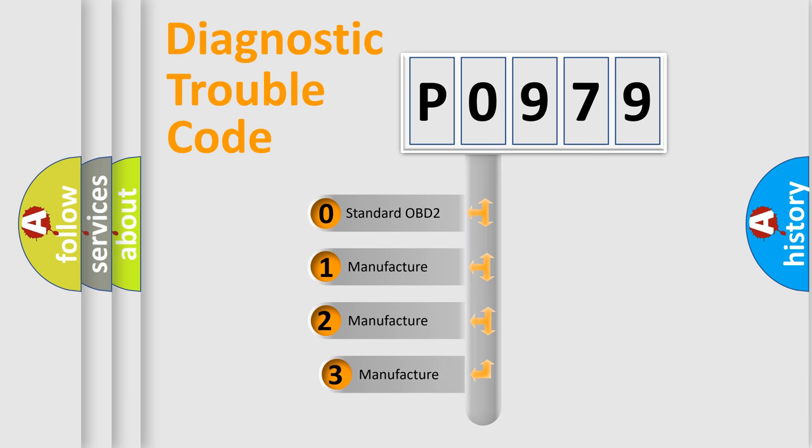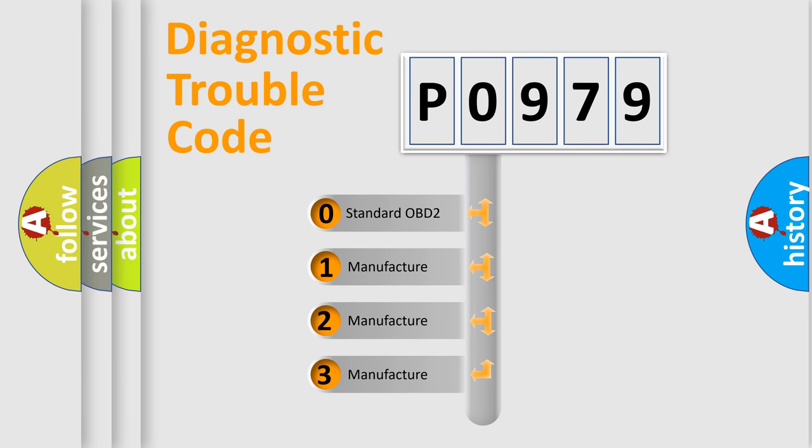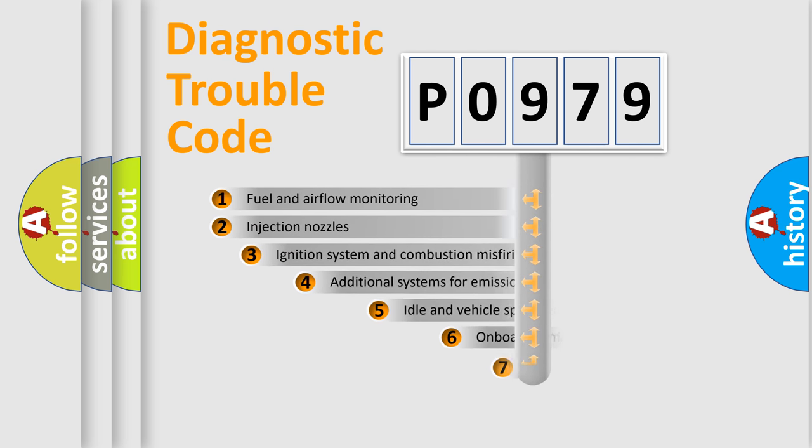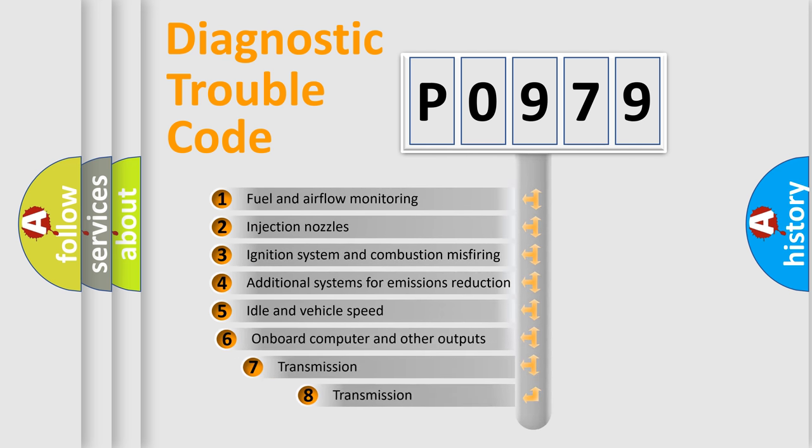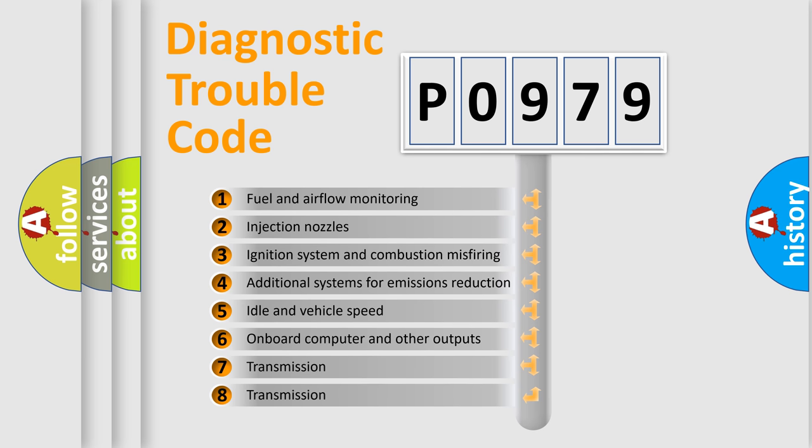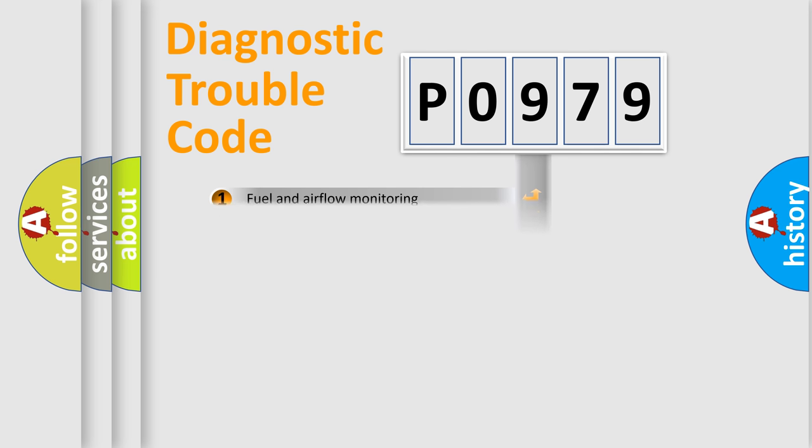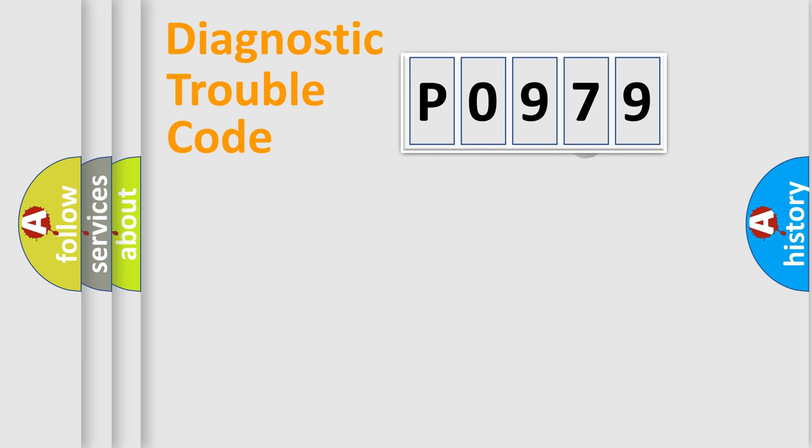If the second character is expressed as zero, it is a standardized error. In the case of numbers 1, 2, or 3, it is a manufacturer-specific error. The third character specifies a subset of errors. The distribution shown is valid only for the standardized DTC code.